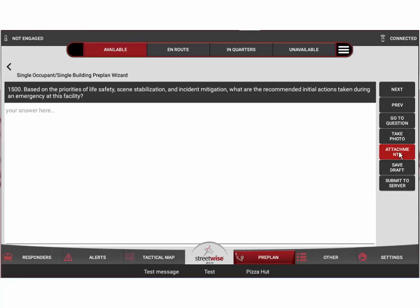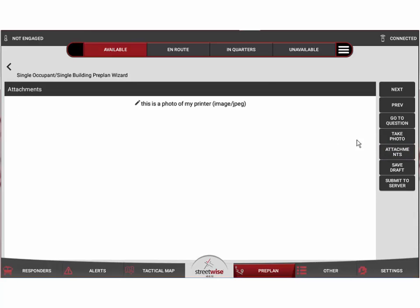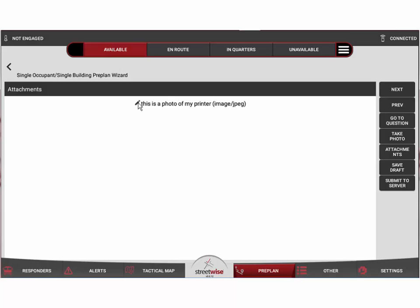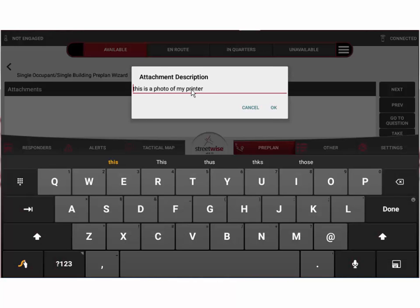If I hit the attachments tab, you can see that I have at least one attachment. It's a JPEG image and it is 'this is a photo of my printer.' If I decide I didn't like that description, I can hit the edit button which will open it back up and allow me to change the description.